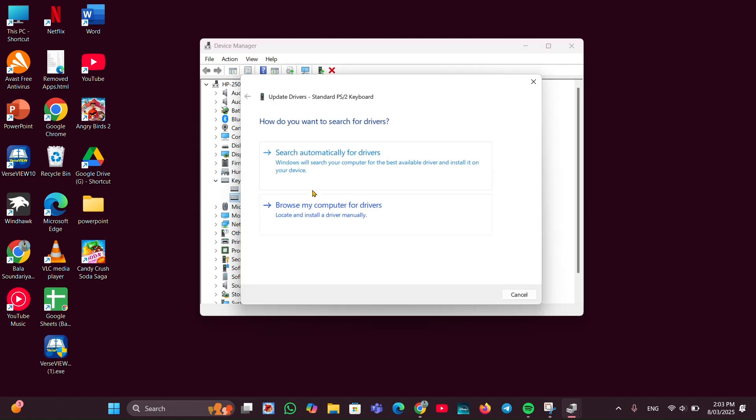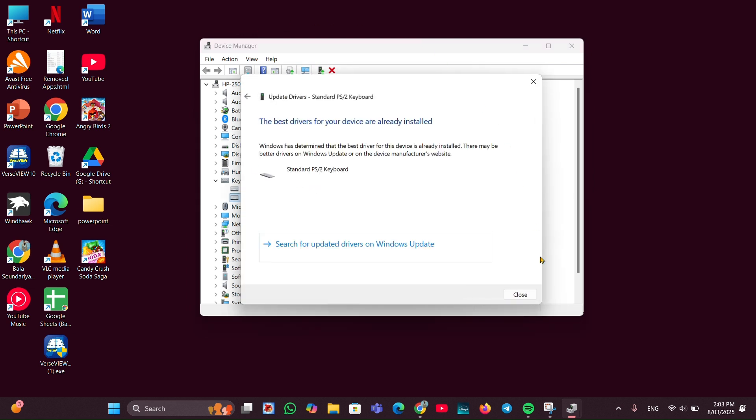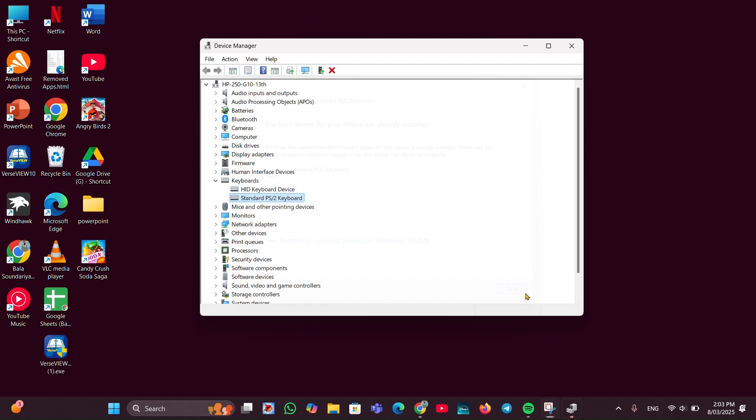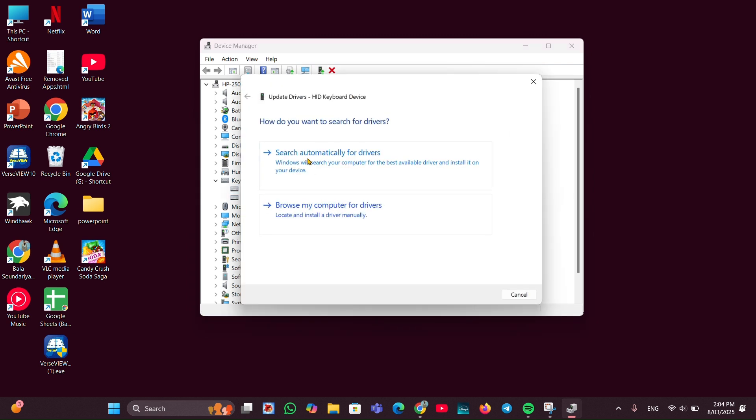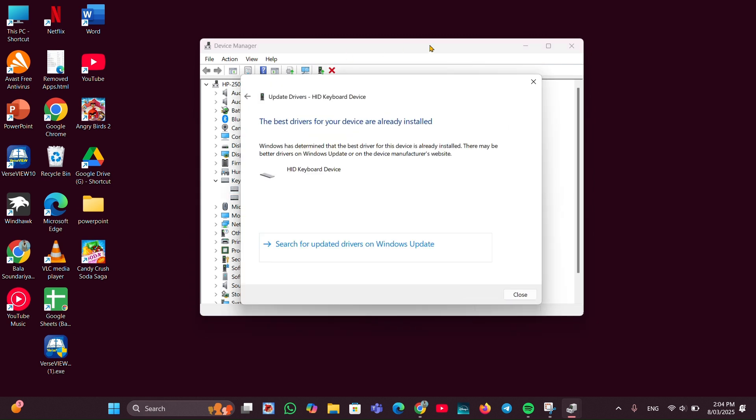Then click on Search automatically for driver and it will update the driver for you. Once it is done, again you have to update the second driver also. Click on Update driver, then click on Search automatically for driver.